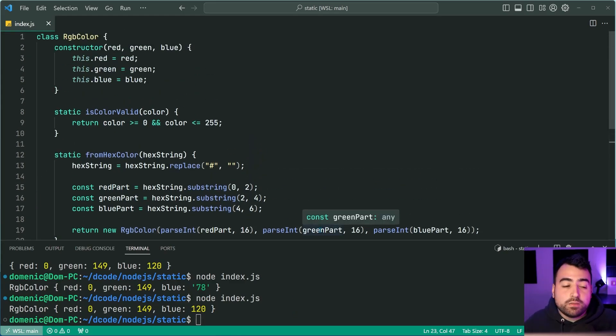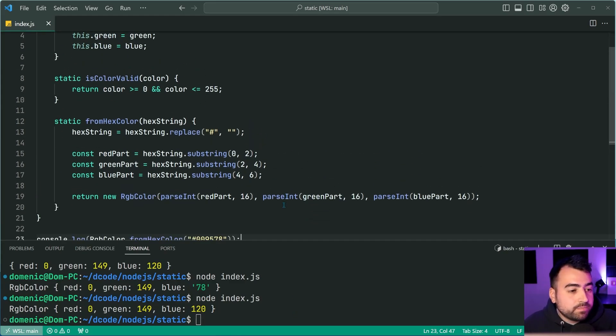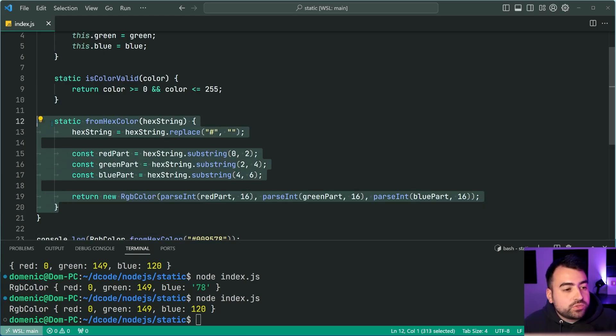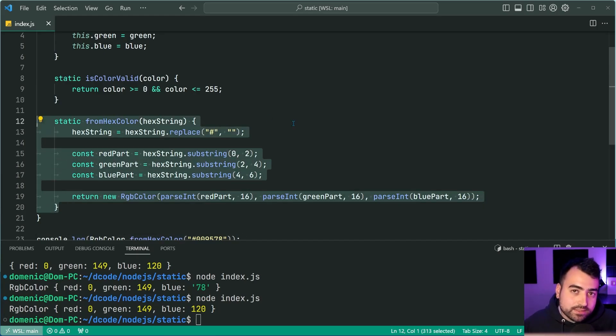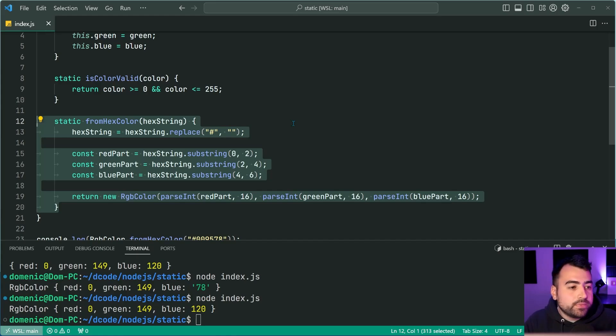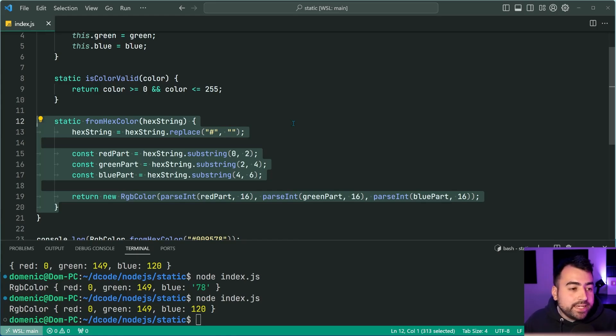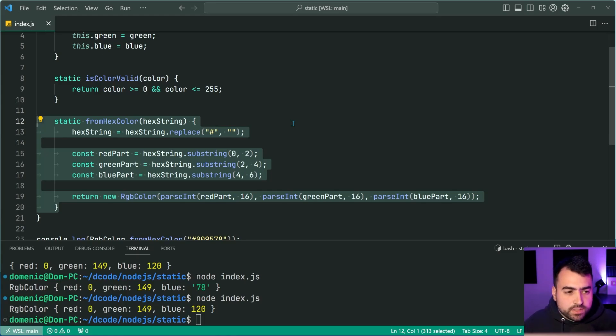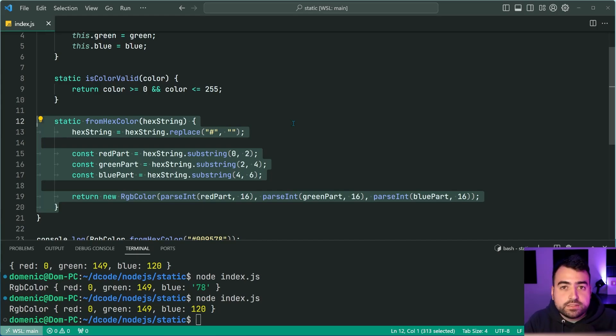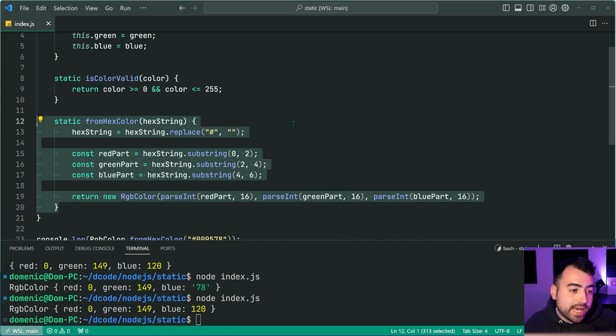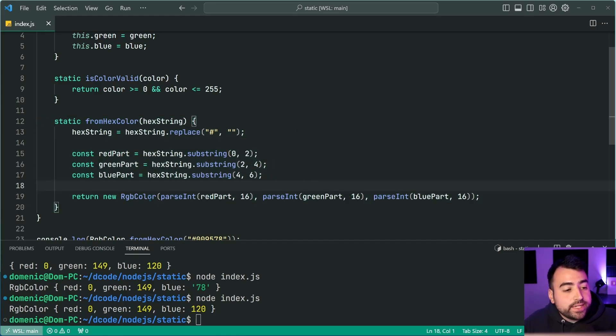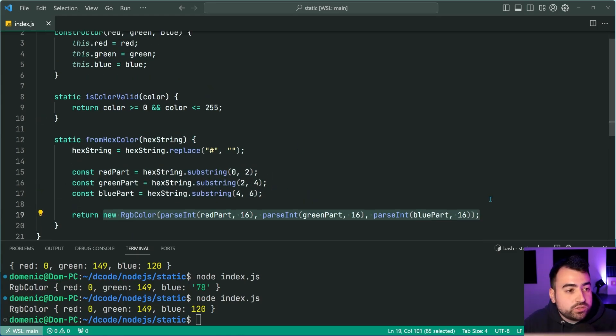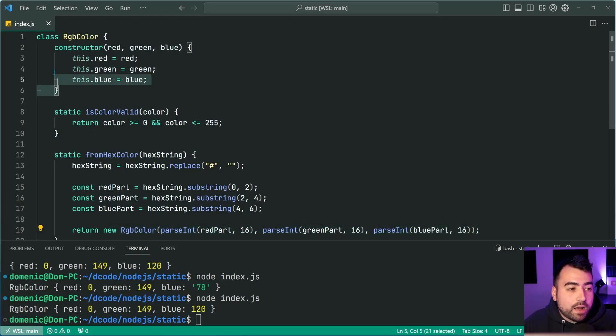So the point here I'm trying to make is essentially, you're able to create new constructors in a way for your classes based on other data. This is perfect for transforming certain items or building an instance based on some other data, etc.